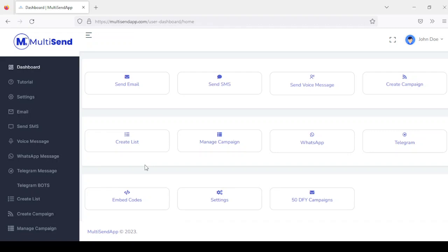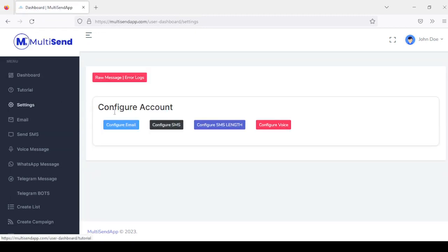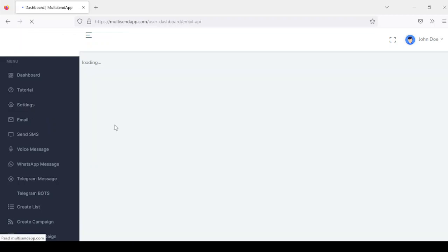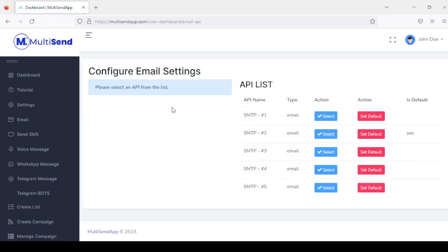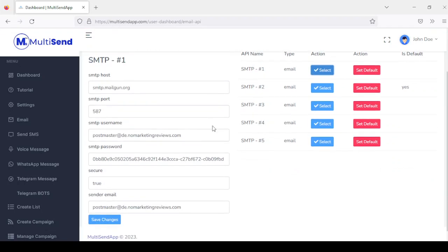To get started with MarketSend, you log into your dashboard and start by configuring your email, SMS and voice messages. To do that, you come to settings and click on configure email. Right here, you can select any of the options and once you click on it, it's going to display a form where you add your SMTP settings.